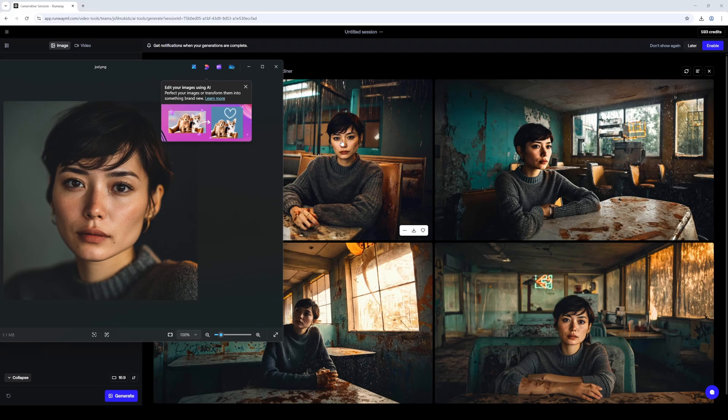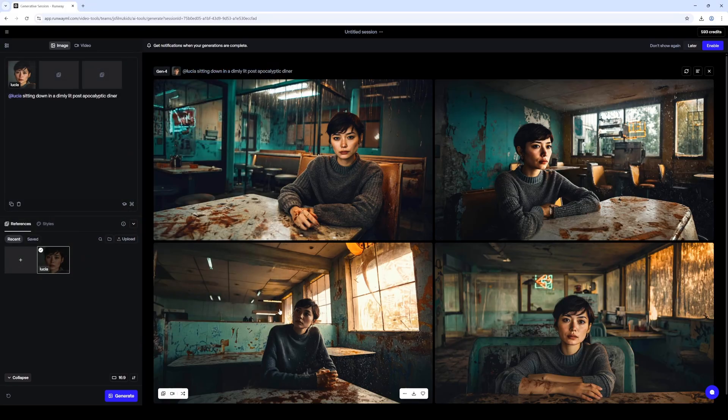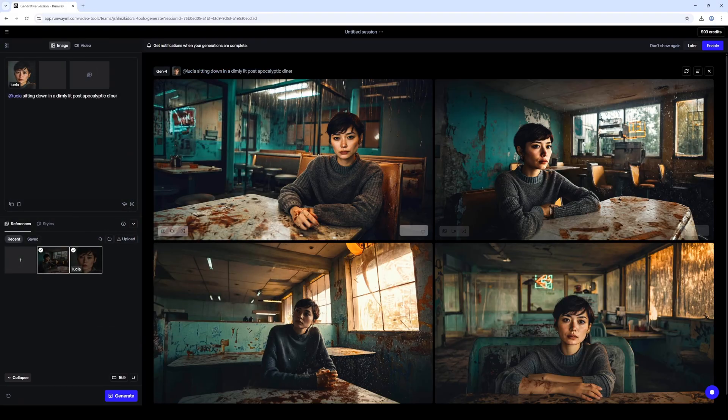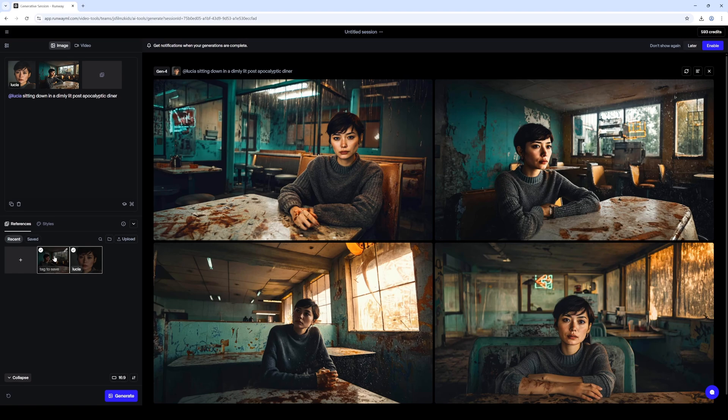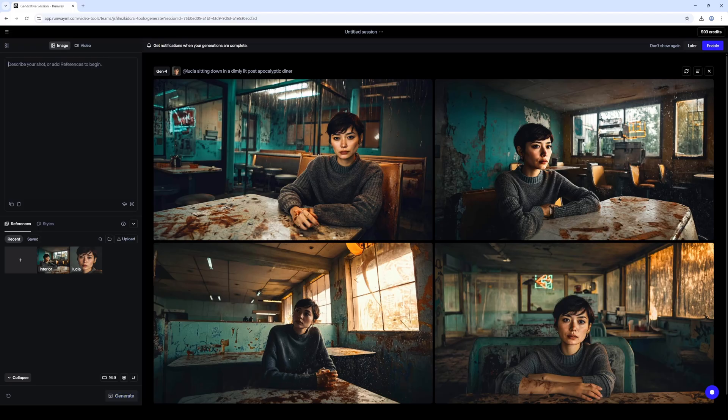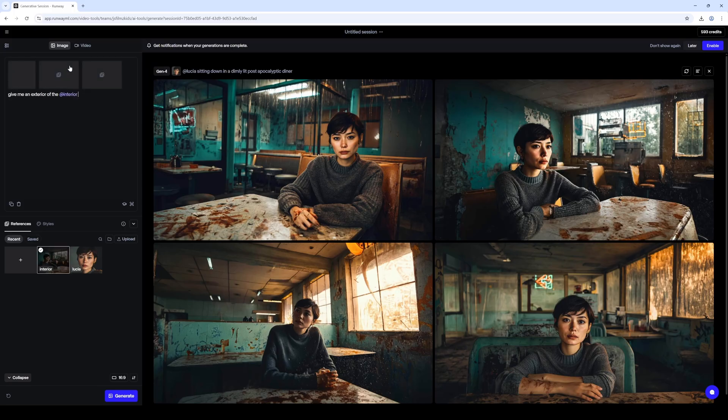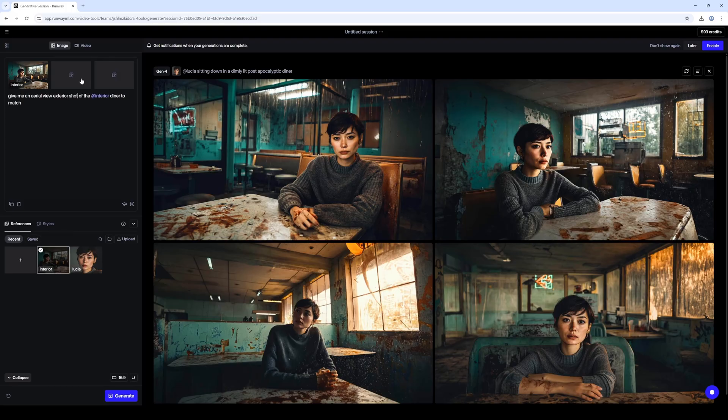I'm going to try something here. I'm going to now reference this image. Okay, and then what I'll do is give me an exterior of the interior view, exterior shot of the interior diner. Alright, let's try that.